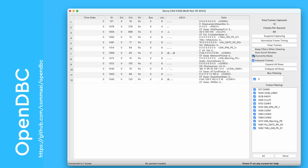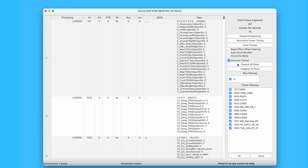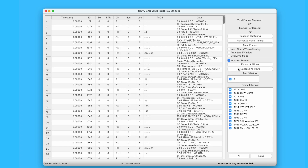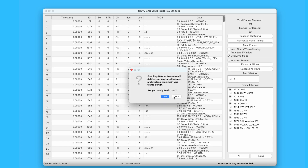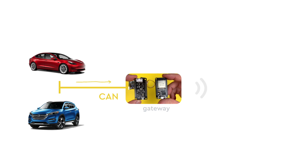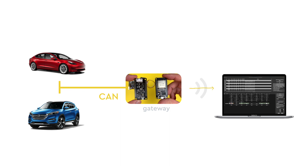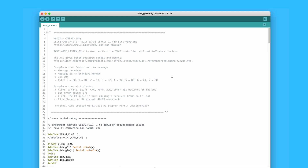Once I have the CAN traffic coming in from the gateway, I can take full advantage of SavvyCAN to analyze it. It's worth noting that the CAN traffic flow is one-directional — from the car to SavvyCAN. This means the gadget only reads CAN traffic and doesn't send any traffic back to the car's CAN gateway. I just wanted to mention that for clarity.